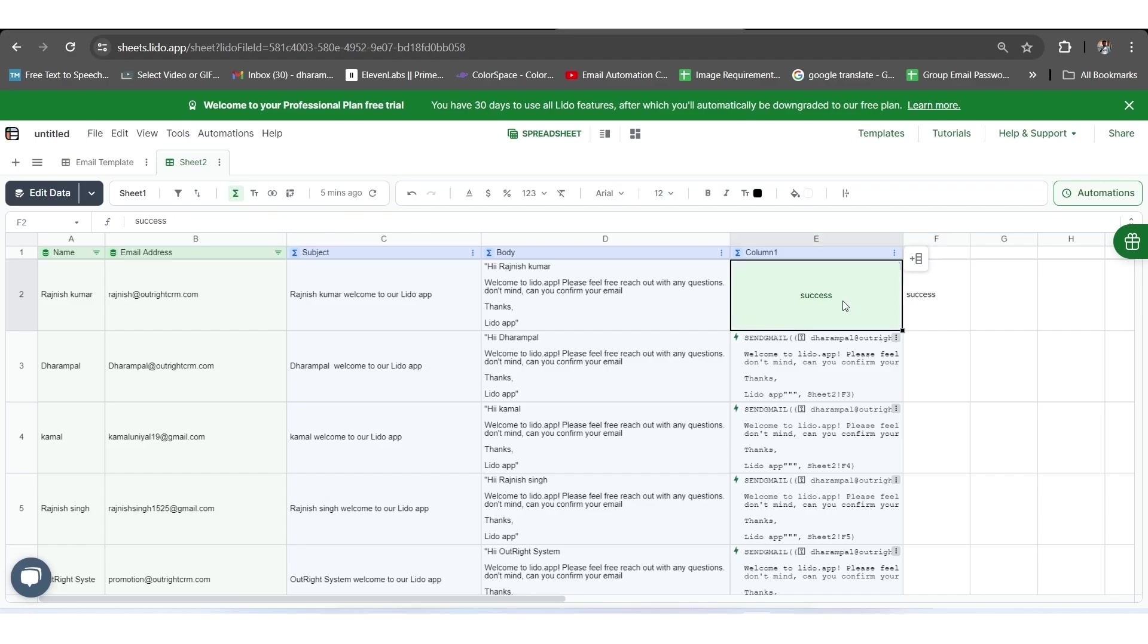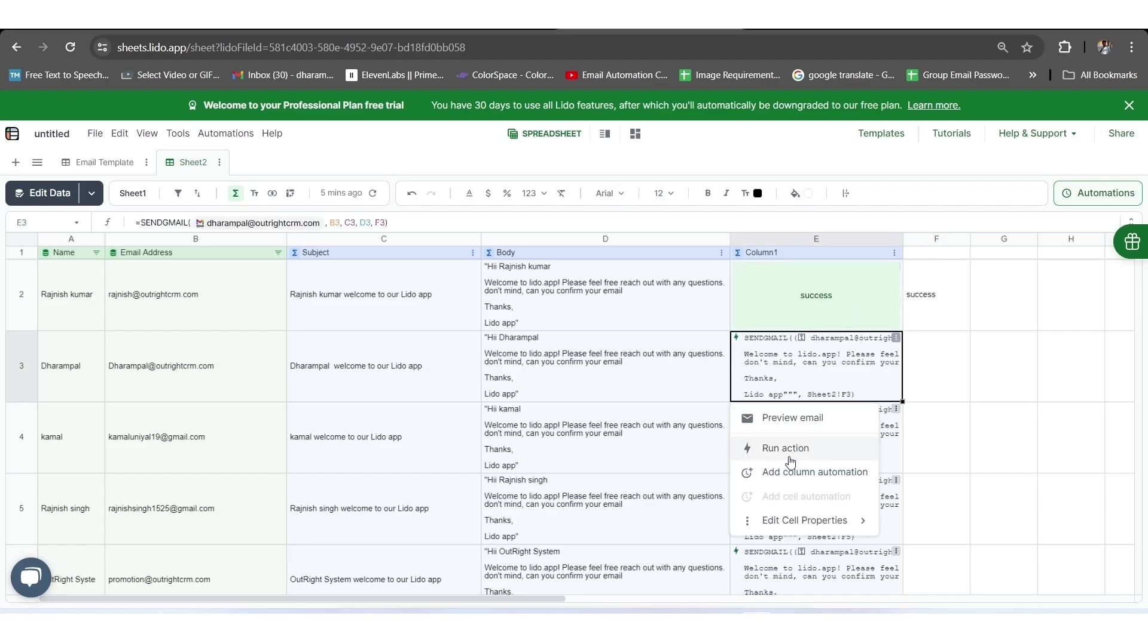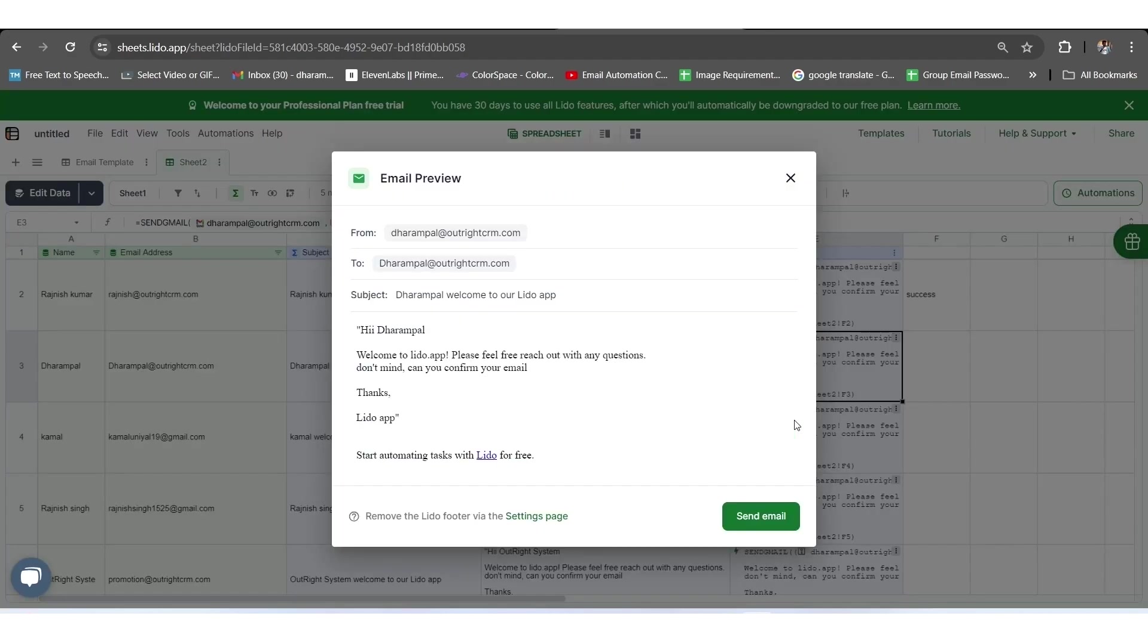Once again, we will check it by clicking on the three dots of the E3 cell. But this time, first we will review the format of the email by selecting the Preview Email option from the dropdown. Here, you can see that the format of the email is all set up just the way we did it along with the email address, subject, and body.